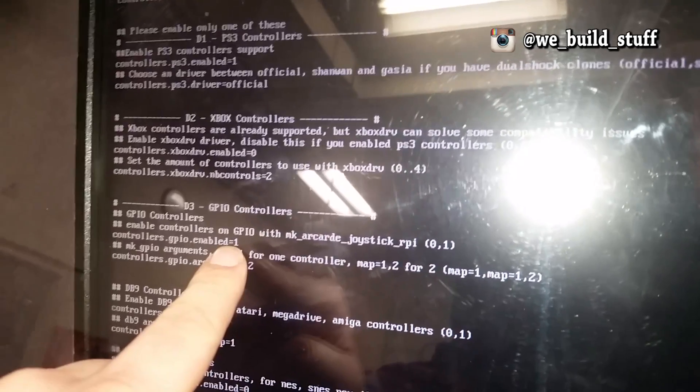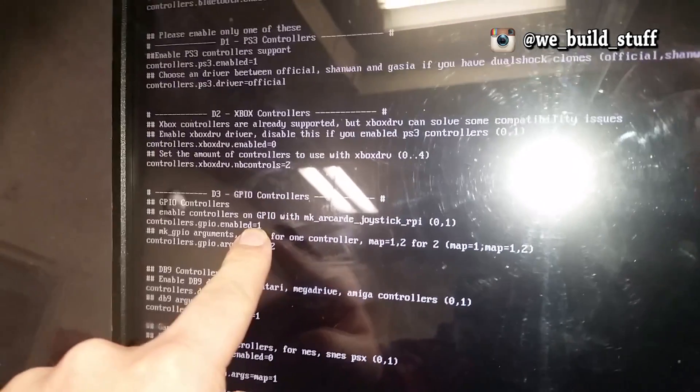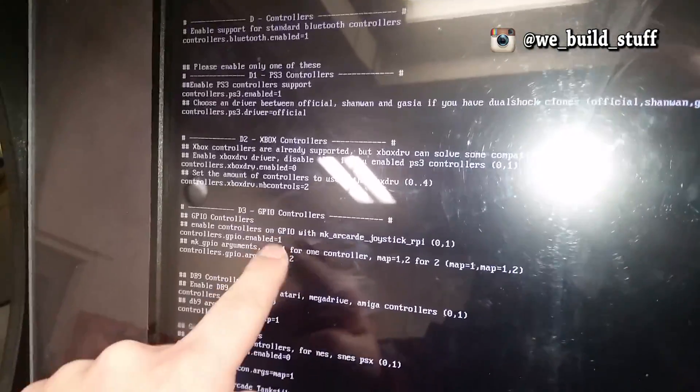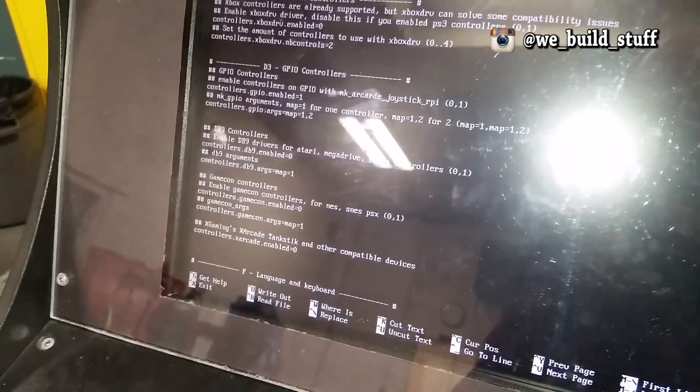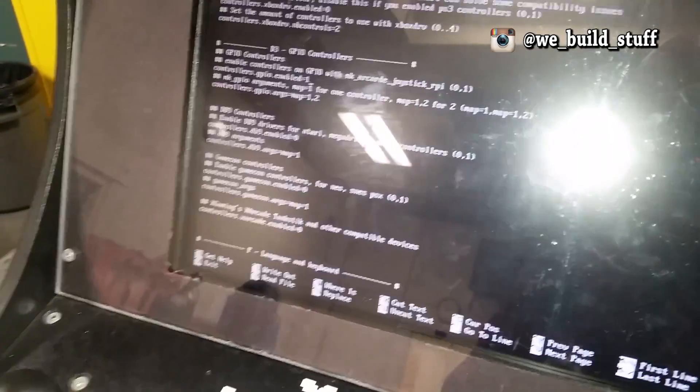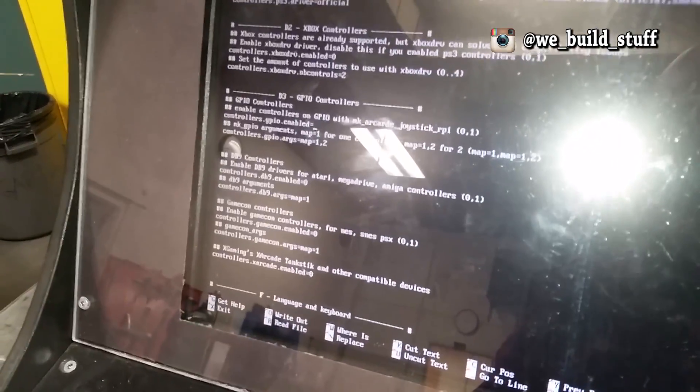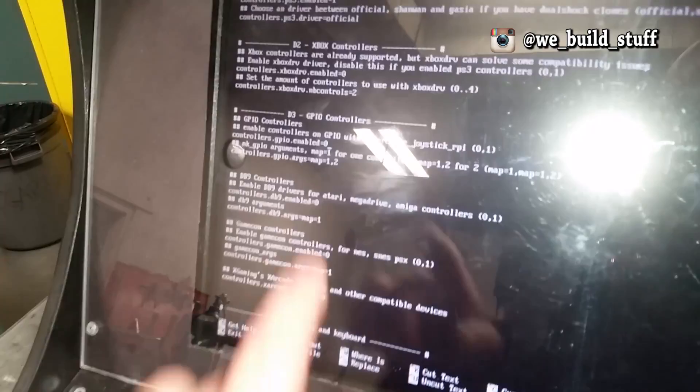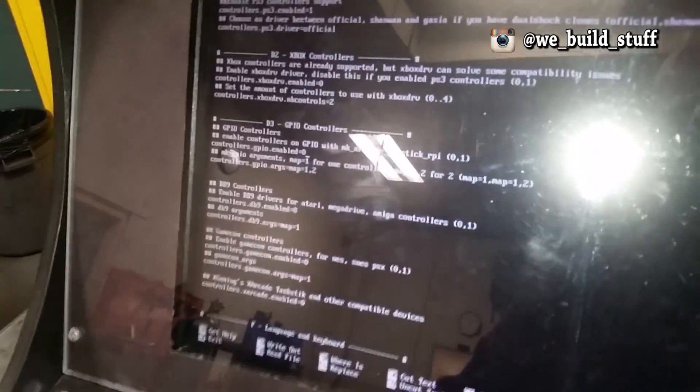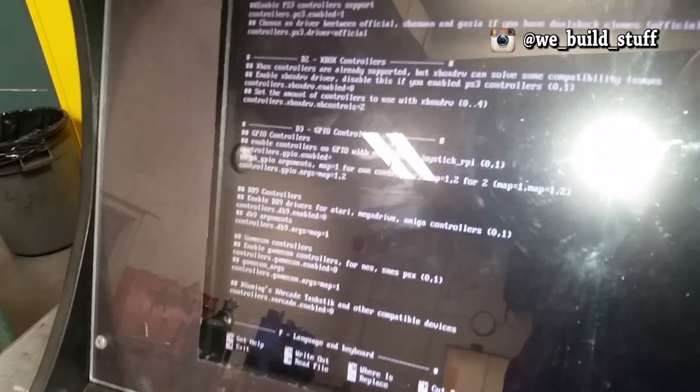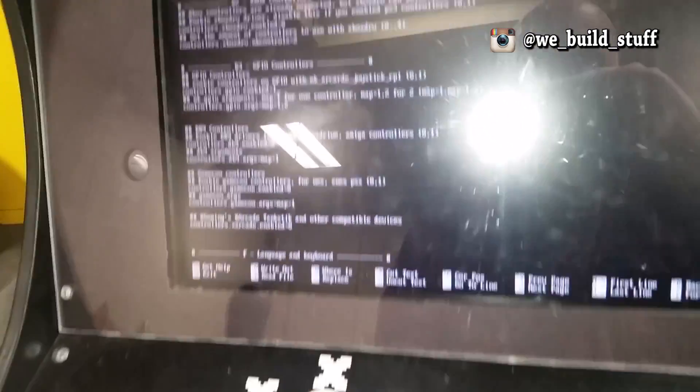If it says zero, your joysticks—if they are connected directly to the GPIO headers—will do nothing. So make sure that is one. I've already had this set up for mine, but when you first boot it up, it'll be a zero. You need to change that to a one.